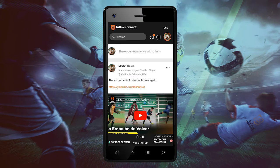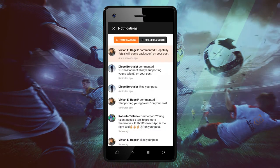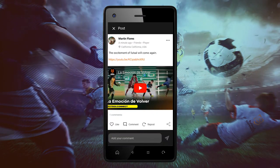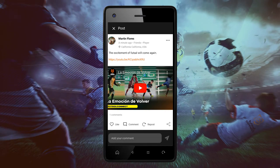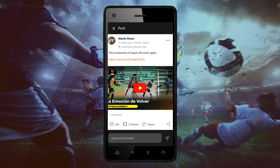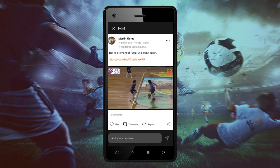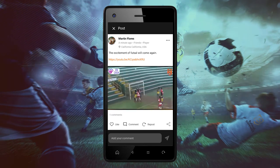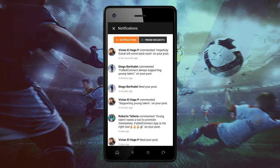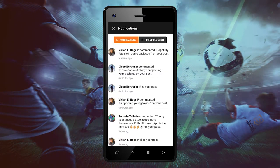You can also click on the notification if you have any. Click on the comment, interact with other footballers, and view your image or video.